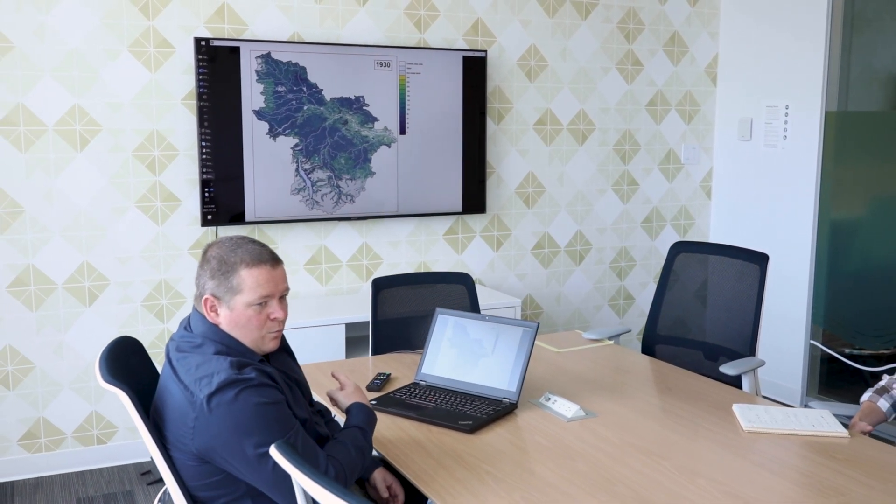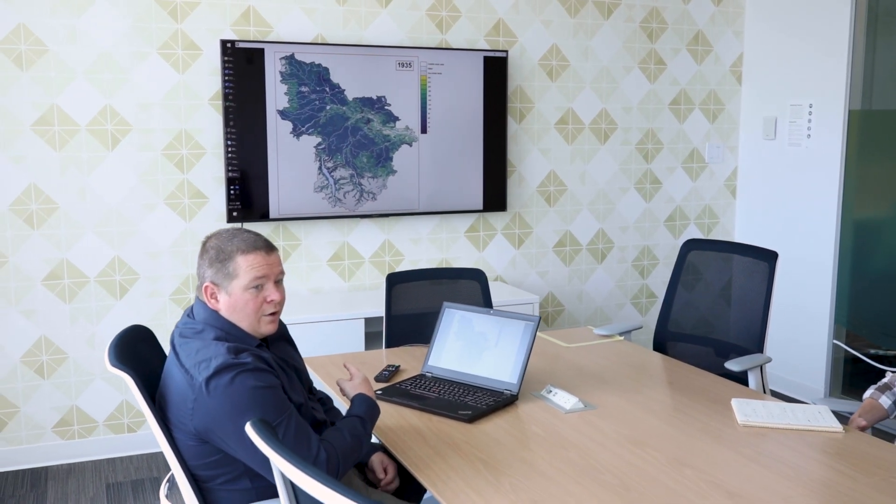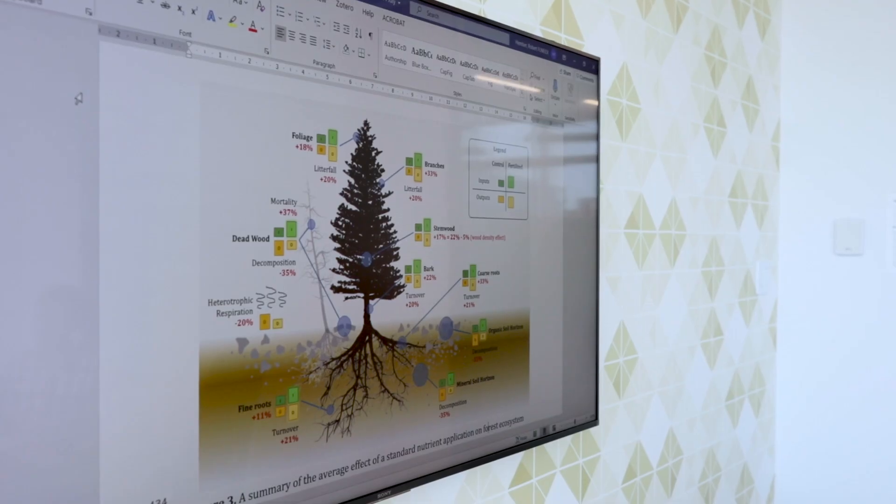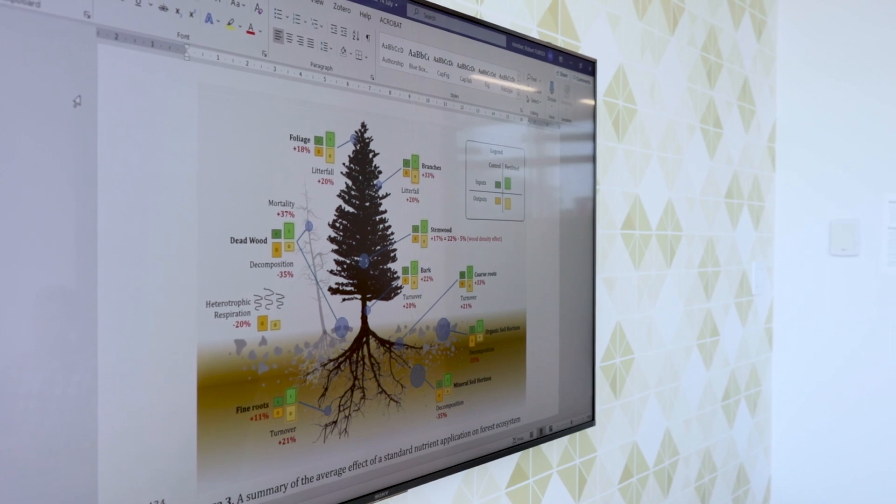We use computer simulations to simulate this transfer of carbon from the atmosphere into a forested ecosystem and then through wood products.